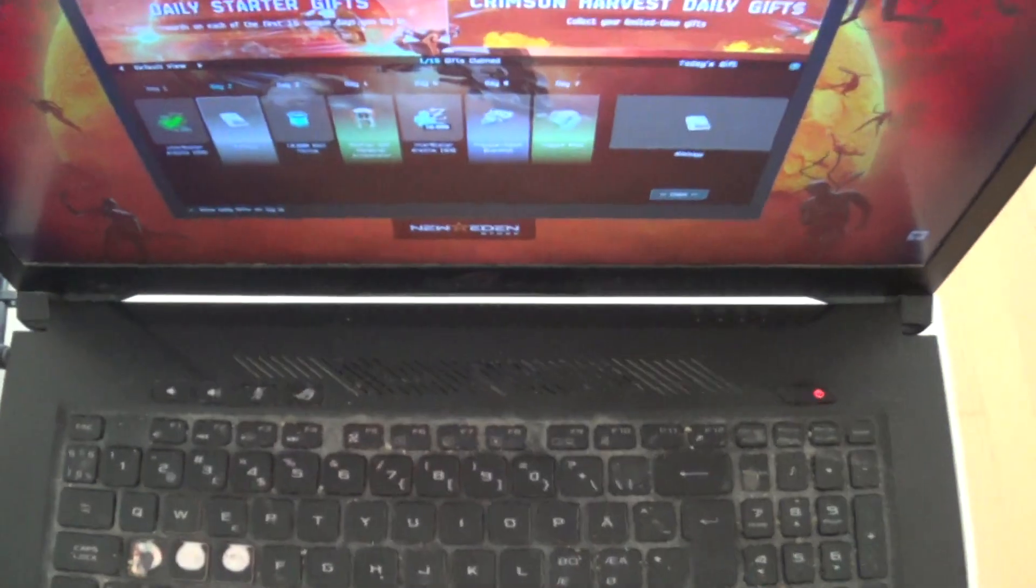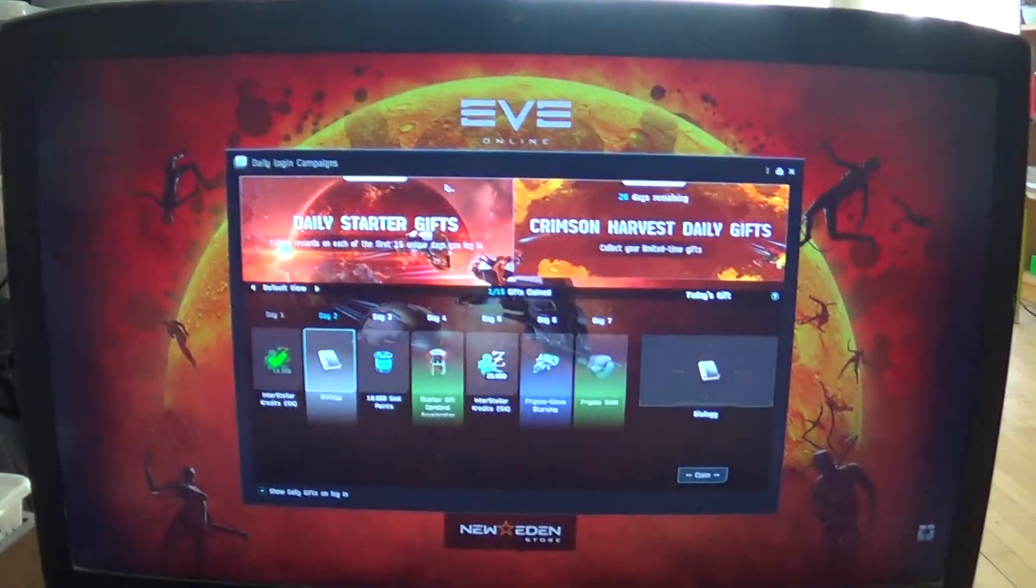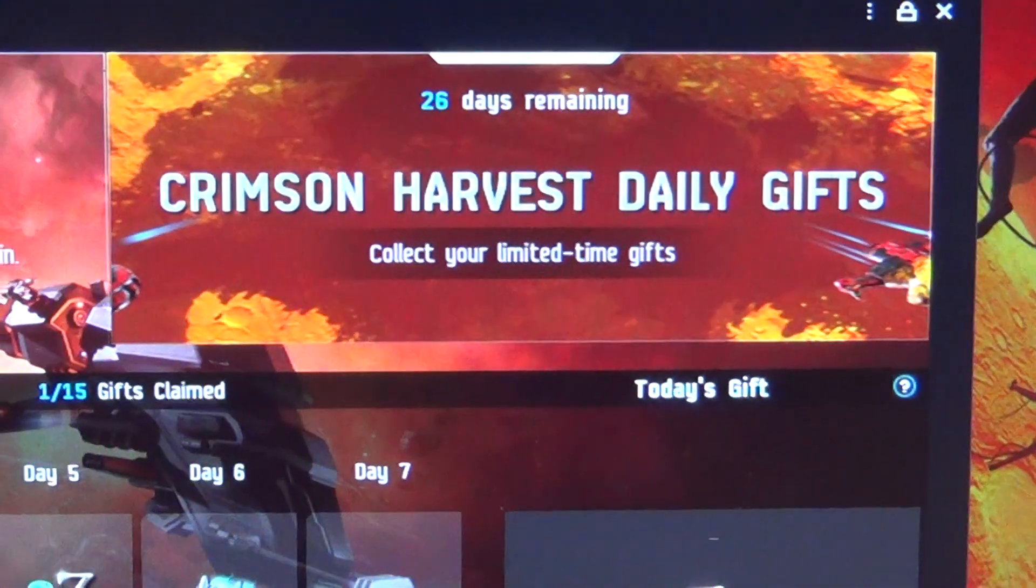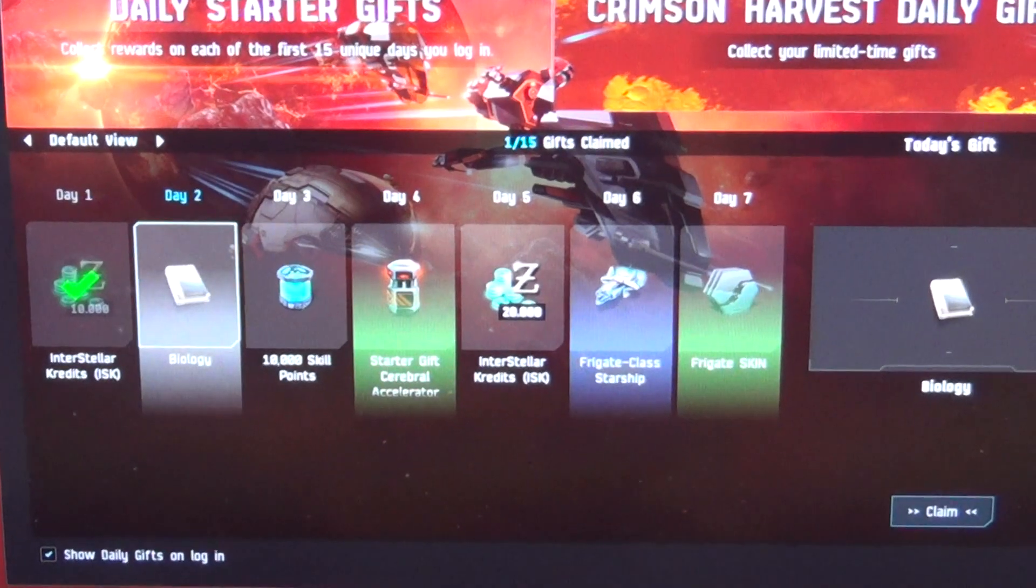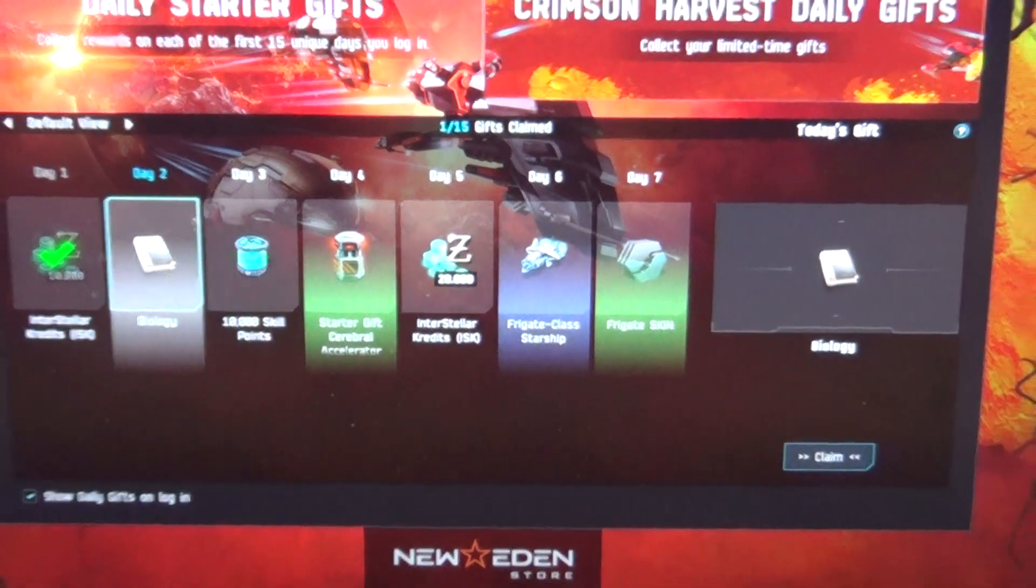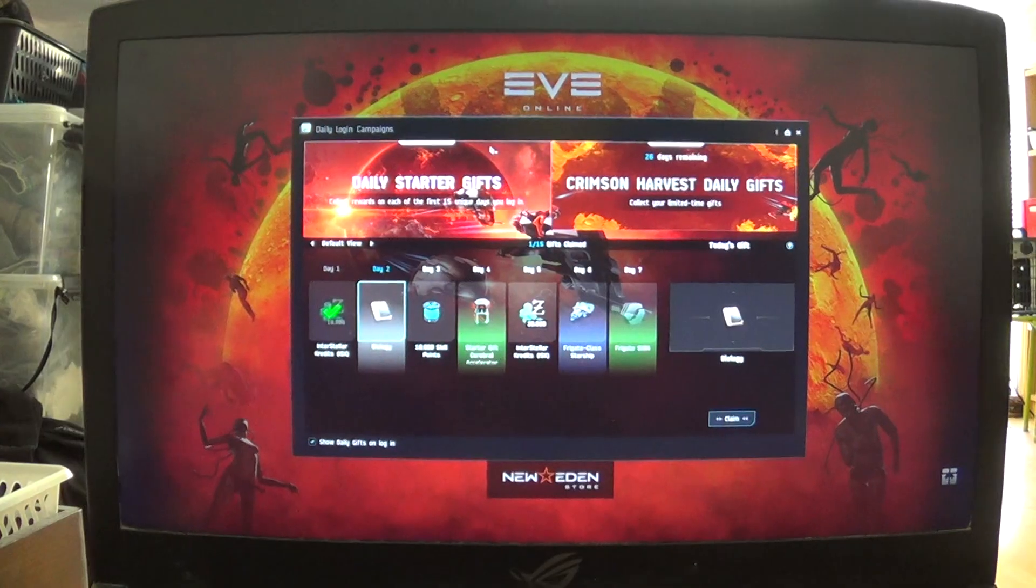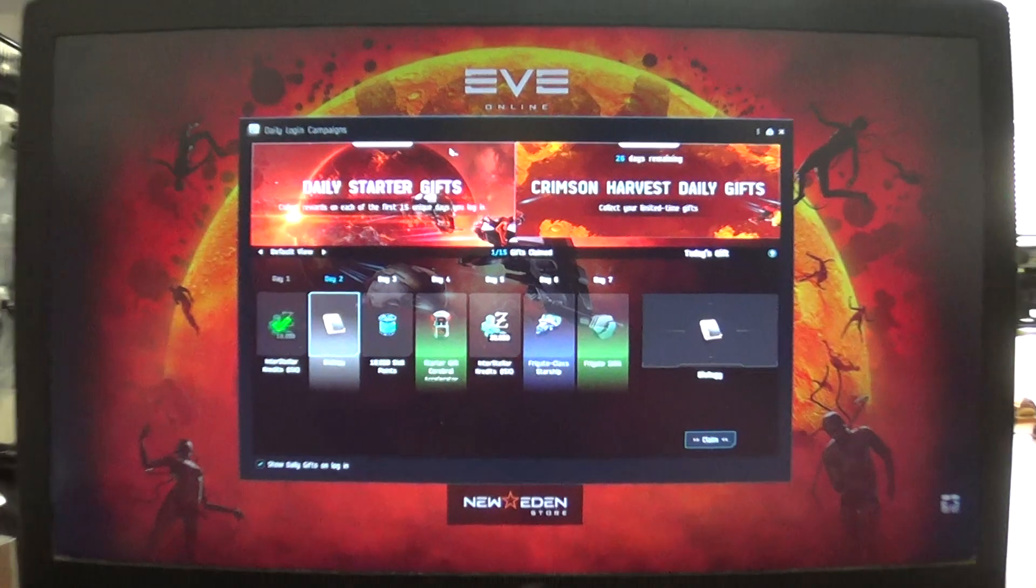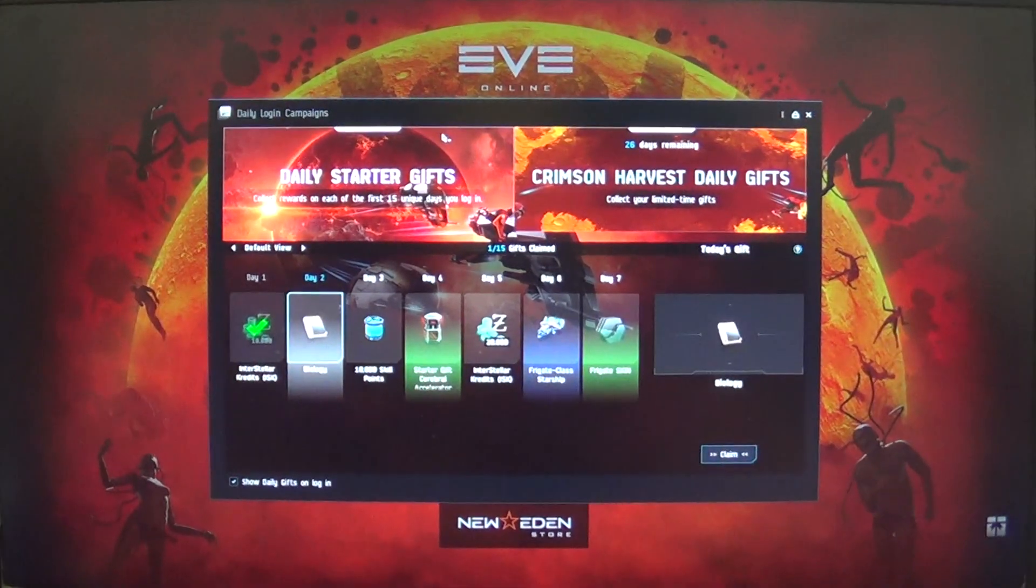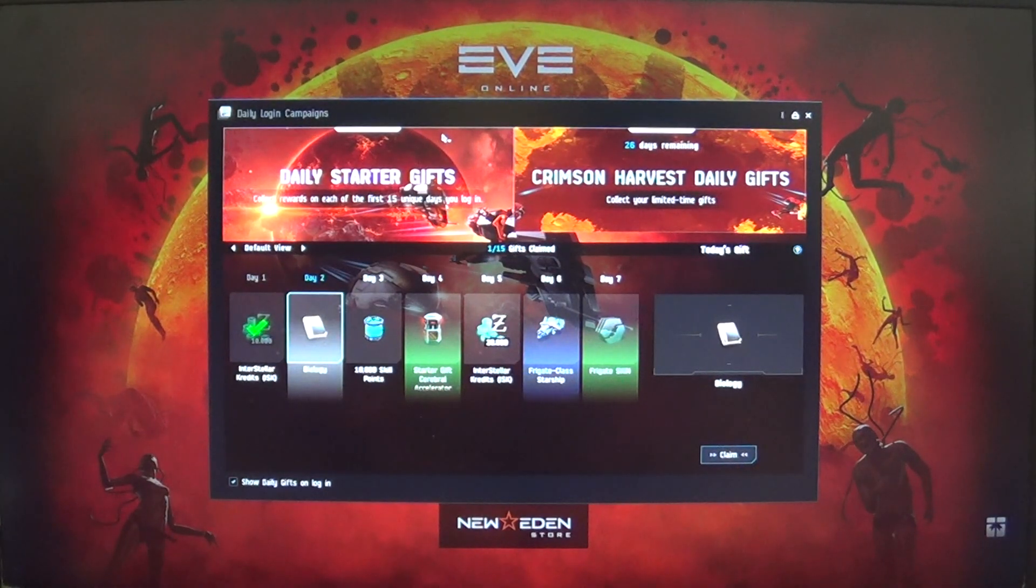So that's my new account. They have some event in EVE now, they call it Crimson Harvest I think. They give free stuff. I have this Crimson Harvest daily gift, 30 days. We are going to pick up this gift. Tomorrow 10,000 skills points and onion stuff. We are going to try and get it. I have to remember to log in every day to get this, the next 30 days.